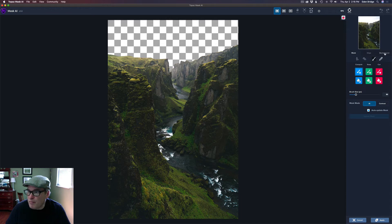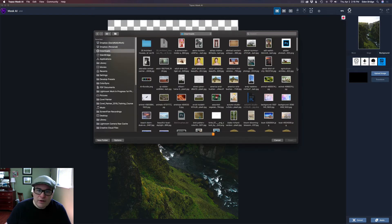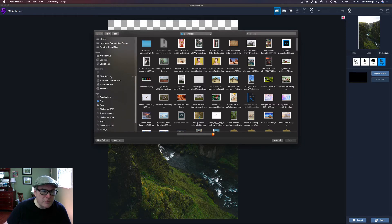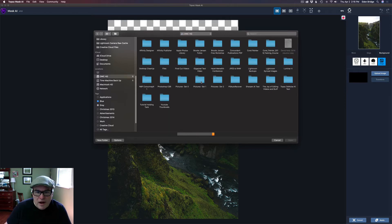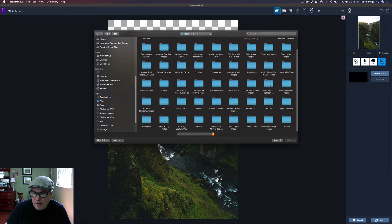The next step is to go to Background, click on Background, click on Image — because we're going to add an image. Click Upload Image, and your file browser will open. Point your file browser to where your skies are stored. In my case they're on an external drive called OWC HD, in a folder called Pictures Set One.